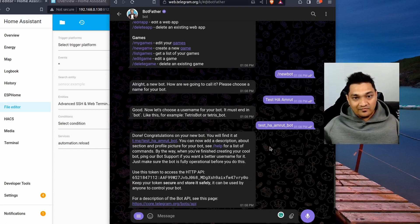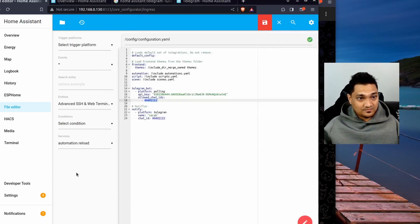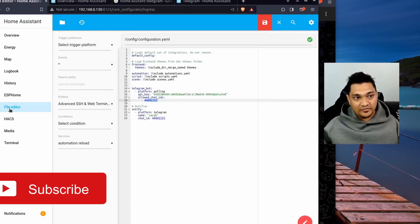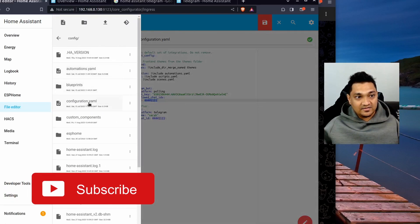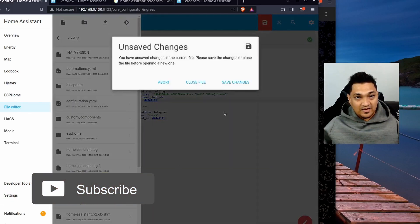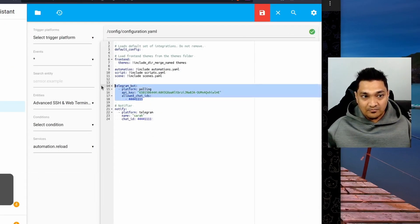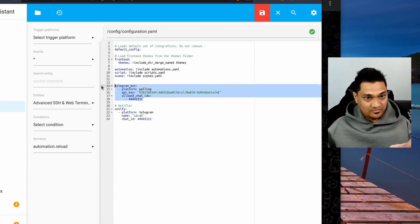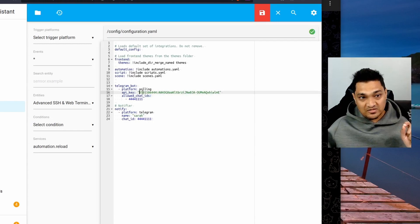Now that we have the bot created, let's go to Home Assistant. In Home Assistant, we'll go to the file editor and select the configuration.yaml. I already have some changes here — the Telegram bot integration and a notifier. I'm going to use this integration and specify the API key.